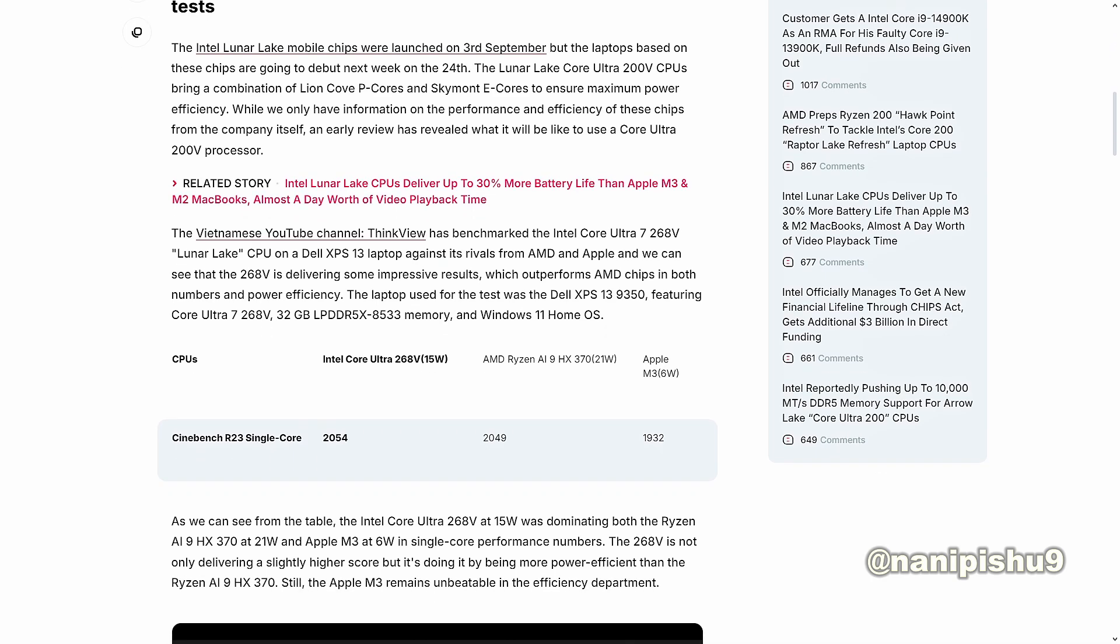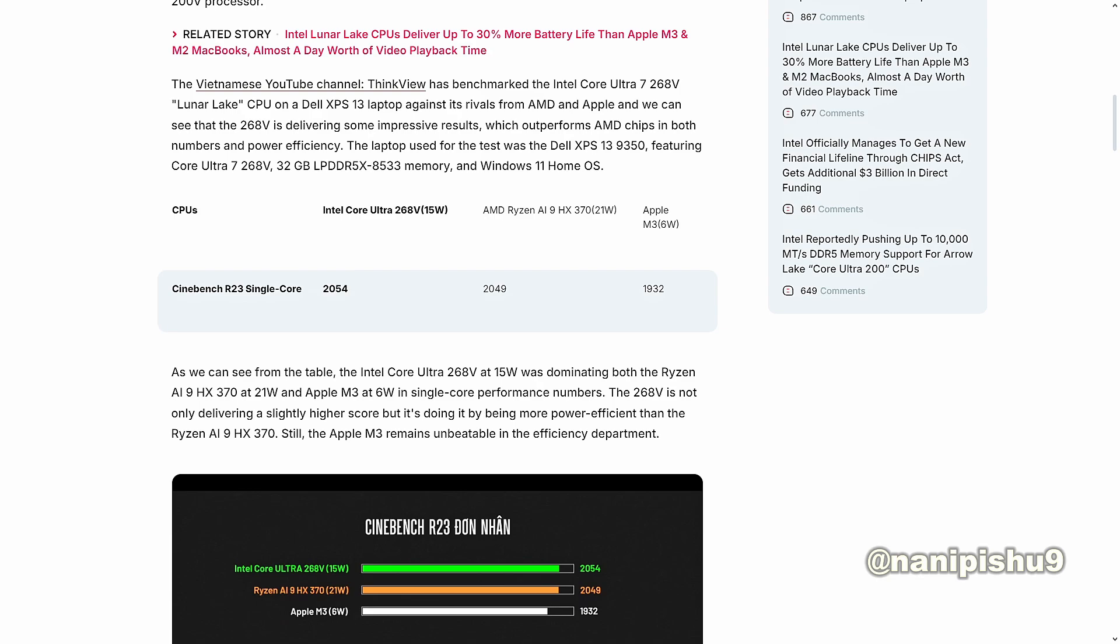The Vietnamese YouTube channel ThinkView has benchmarked the Intel Core Ultra 7 268V Lunar Lake CPU on a Dell XPS 13 laptop against its rivals from AMD and Apple. We can see the 268V is delivering some impressive results which outperform AMD chips in both numbers and power efficiency. The laptop used for the test was the Dell XPS 13 9350 featuring Core Ultra 7 268V, 32GB DDR5X-8533 memory, and Windows 11 Home operating system.